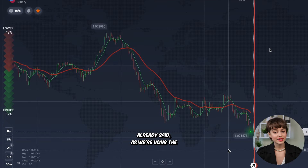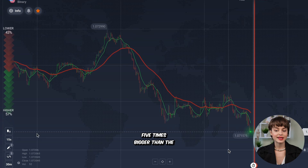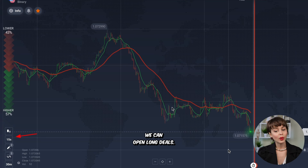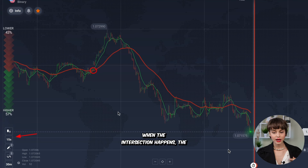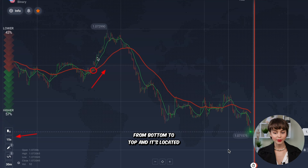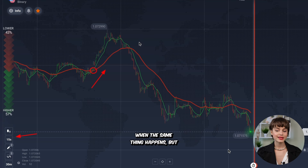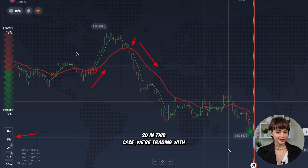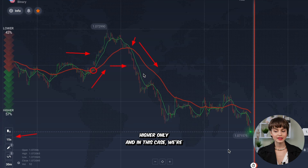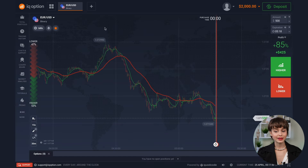Now let's get back to trading. There are two lines — one green, one red. Green is faster and red is slower. Sometimes they intersect. When the green line intersects the red one from bottom to top and is located above it, this signals confirmation of a reversal or the start of an uptrend. When the green line dives below the red one, it confirms that a downtrend has started. In this case we trade with higher only, and in the other case we trade with lower only.